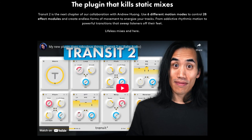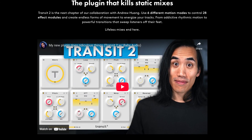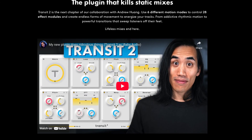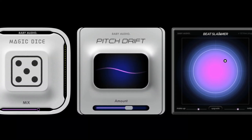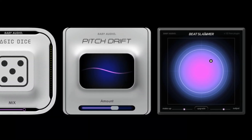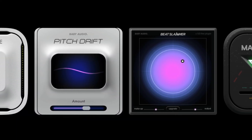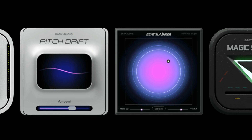Based on a module from their popular effect collaboration with Andrew Huang, Transit 2, Baby Audio's Warp allows users to speed up, slow down and affect the pitch of anything it's applied to. I really love all of Baby Audio's free apps — they retain the essence of what makes the full fat versions of these apps so unique, while being actually really usable in their own right.